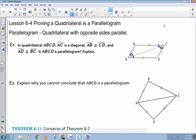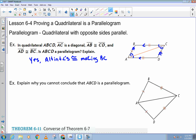Now, what does that tell me? These two angles are congruent. I have two lines cut by a transversal and I have alternate interior angles congruent. What does that prove? That these two lines are parallel, because the alternate interior angles are congruent. The same thing is going to be true about AB and CD — they are going to be parallel because those two angles are congruent. So the answer is yes. Alternate interior angles are congruent, making BC parallel to AD, and AB parallel to CD.